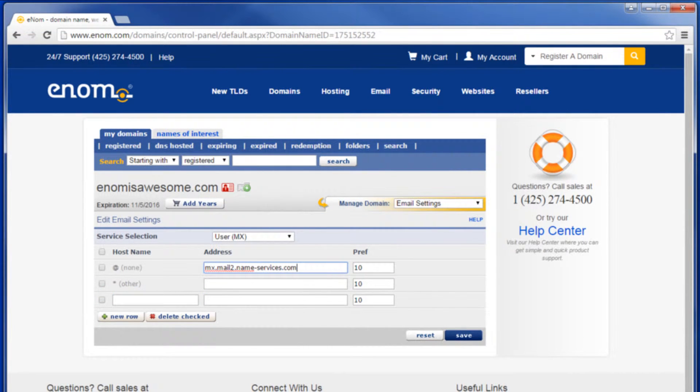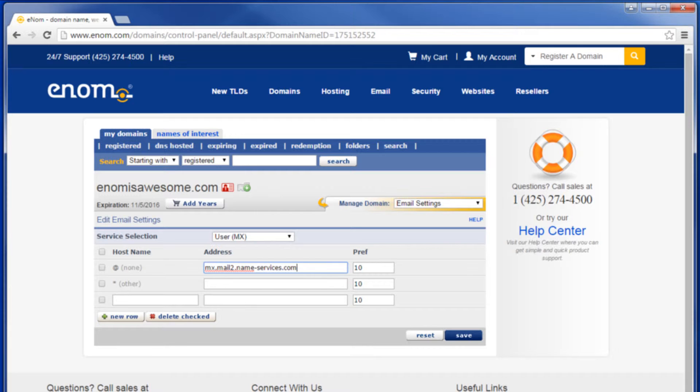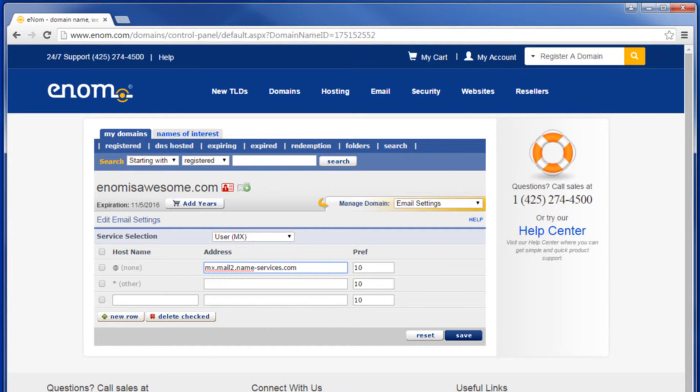If your domain were example.com, the above records would point all mail delivered to at example.com to the mail server mx.mail2.nameservices.com.